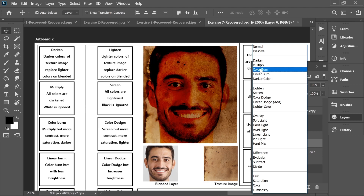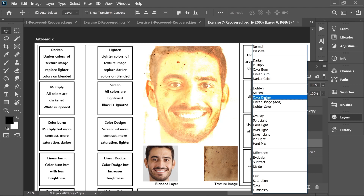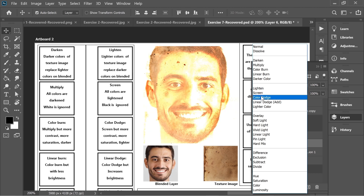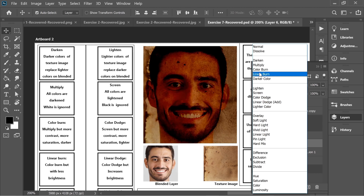Color Burn is similar to Multiply, but it's more saturated, more contrasted, and darker. Color Dodge is similar to Screen but more contrasted, more saturated, and lighter.